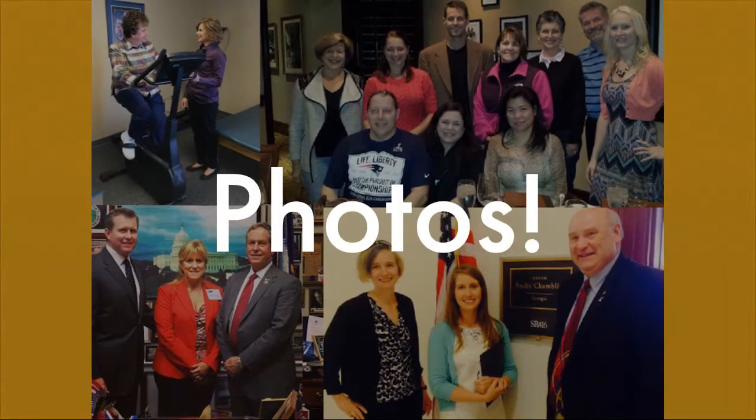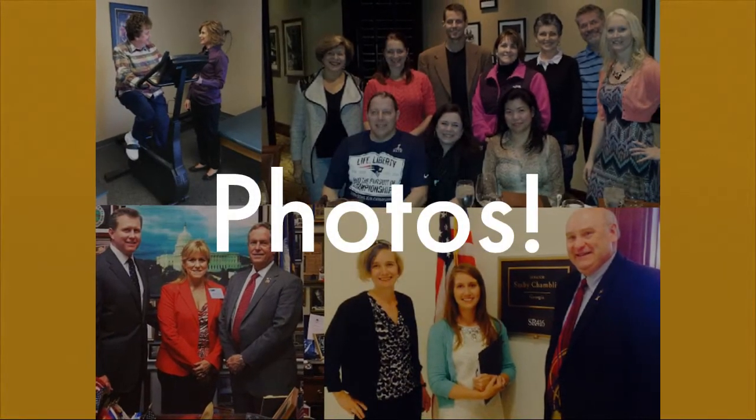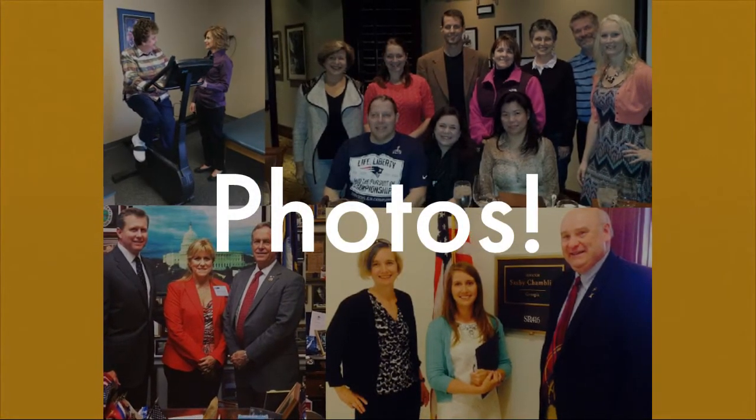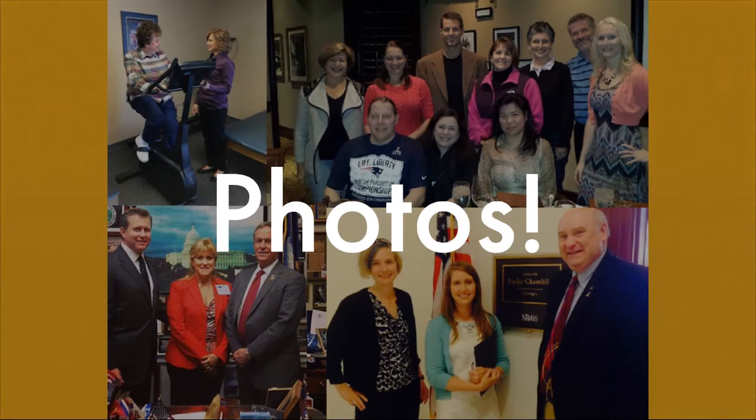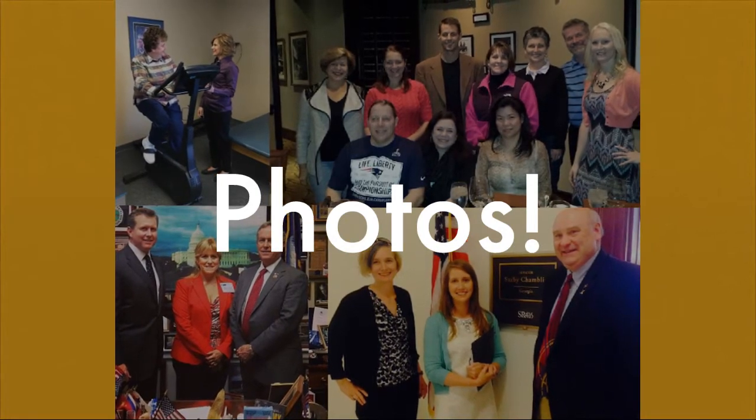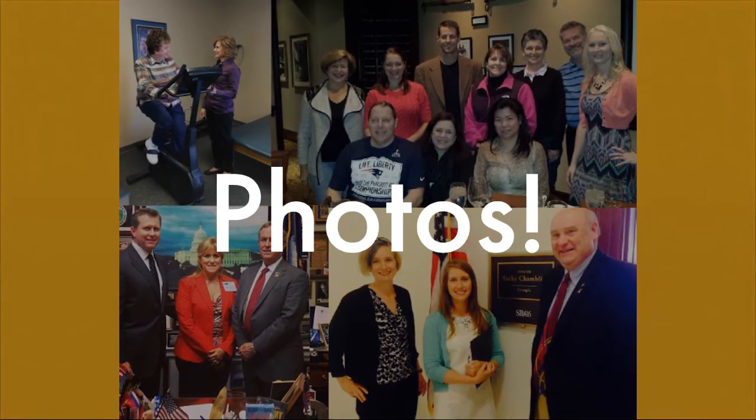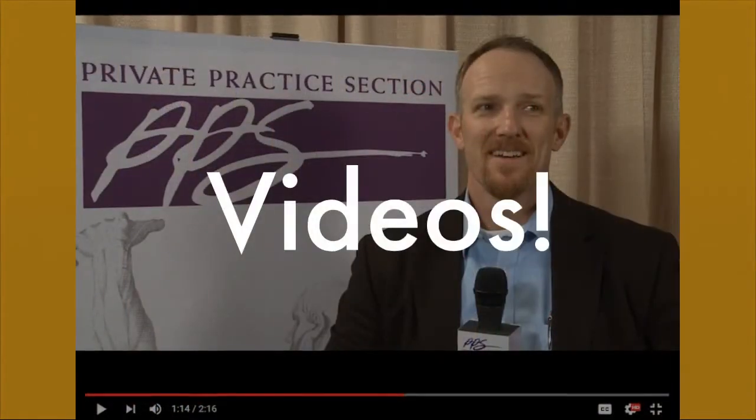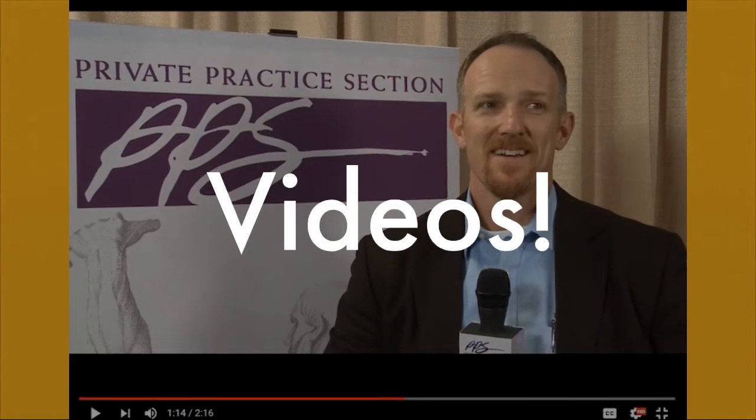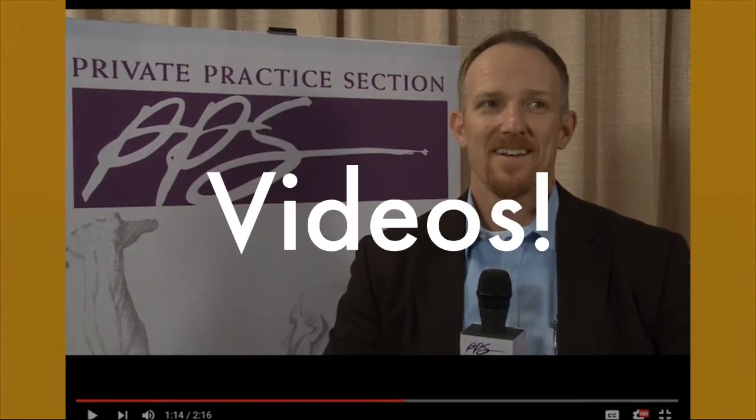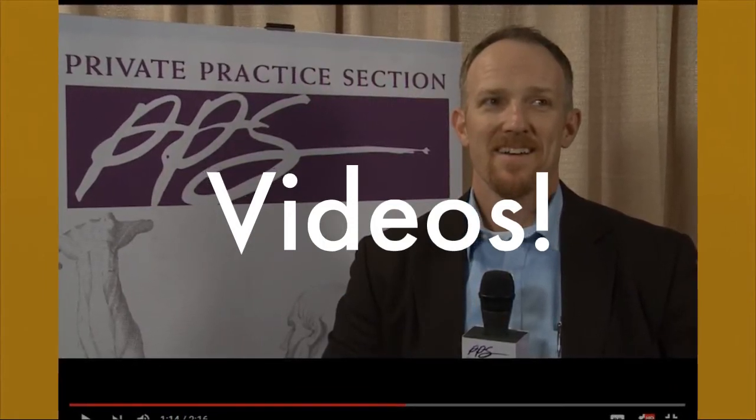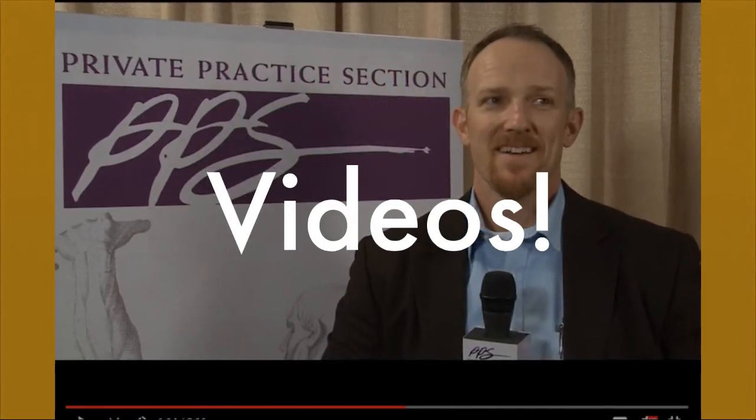Show us your story with photos of you in your practice, working in your community, visiting your state legislator or participating in a PPS program or event, or tell us.